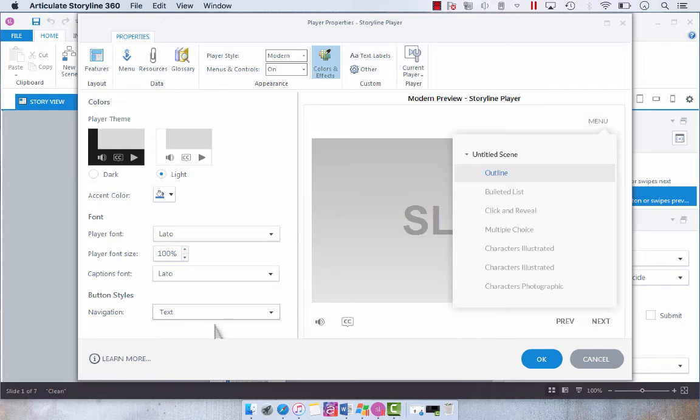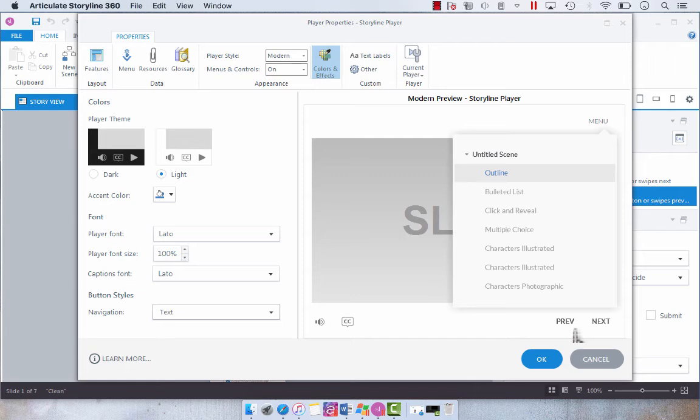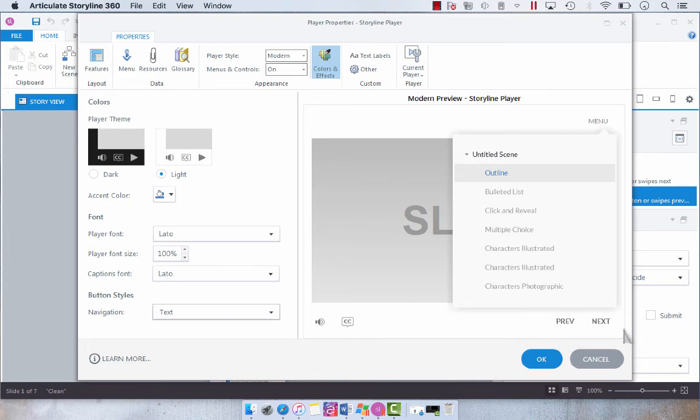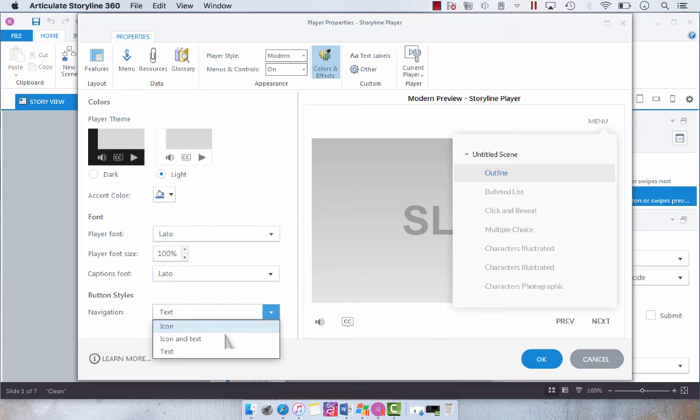Now, this is awesome, because a lot of people would customize their interface by having these elements on the actual slide. So it would be part of your master slide instead of in the player. So it's awesome that we can just choose what we want here.